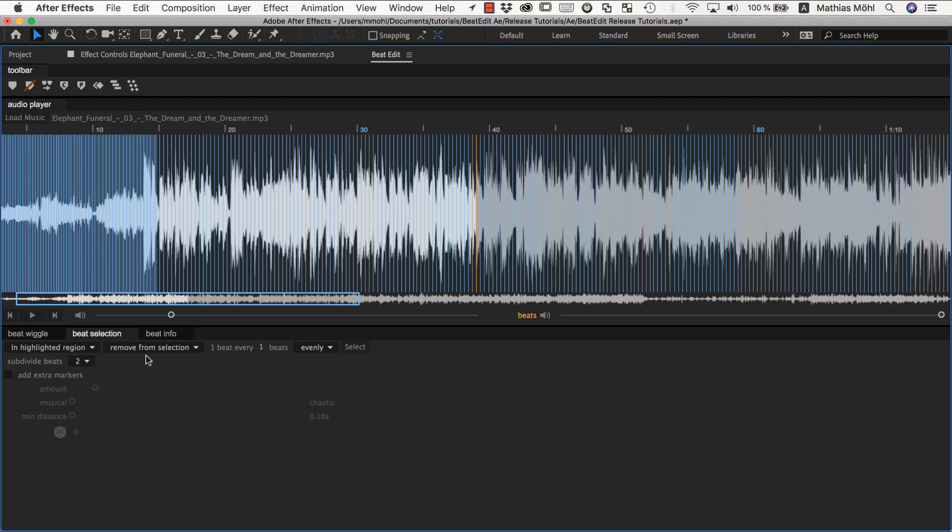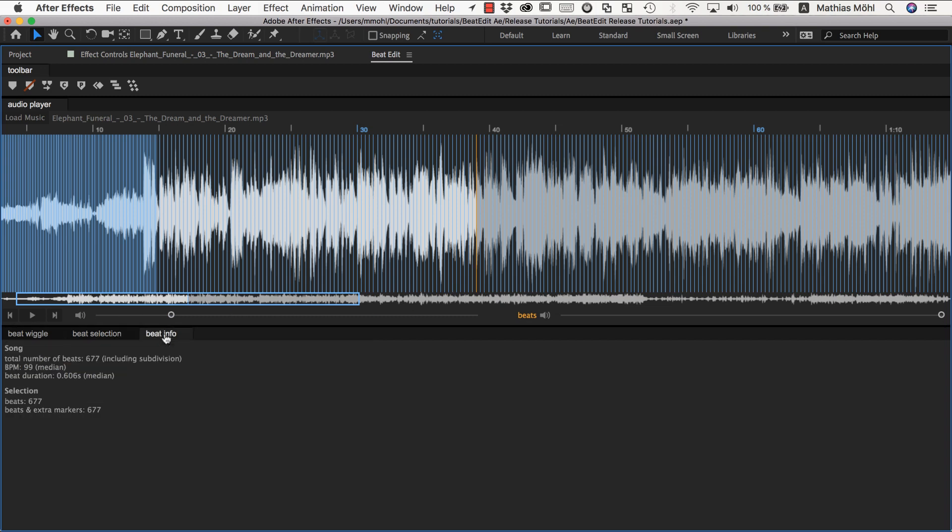So yeah, that's beat selection here. Essentially just read these controls from left to right to understand what they are doing and to remove unwanted beats to just select beats a bit more randomly or whatever. Another thing that is very helpful if you want to select a specific number of beats is the BeatInfo panel. Here's this one. It shows you how many beats there are in total and how many of them you have selected.